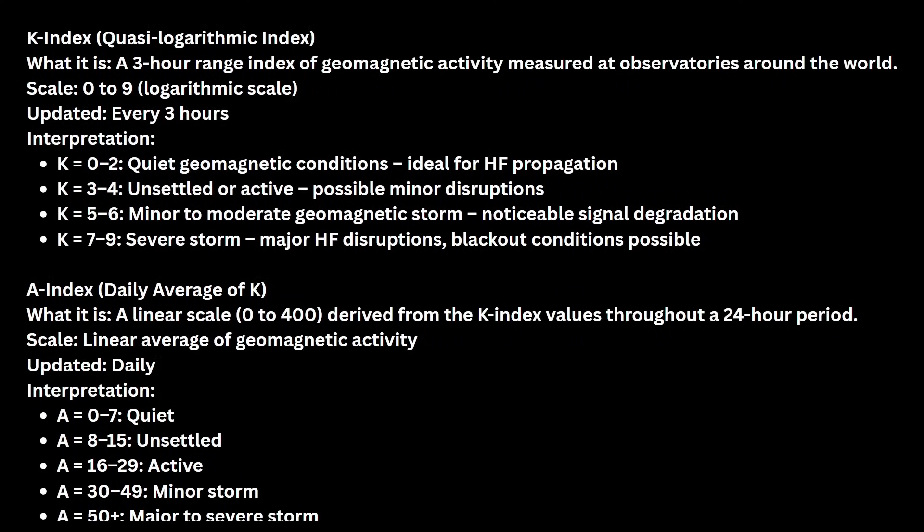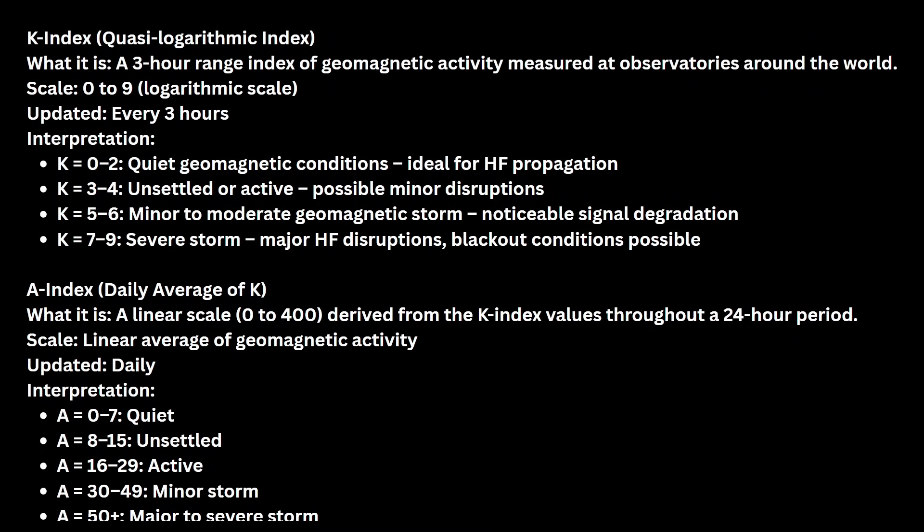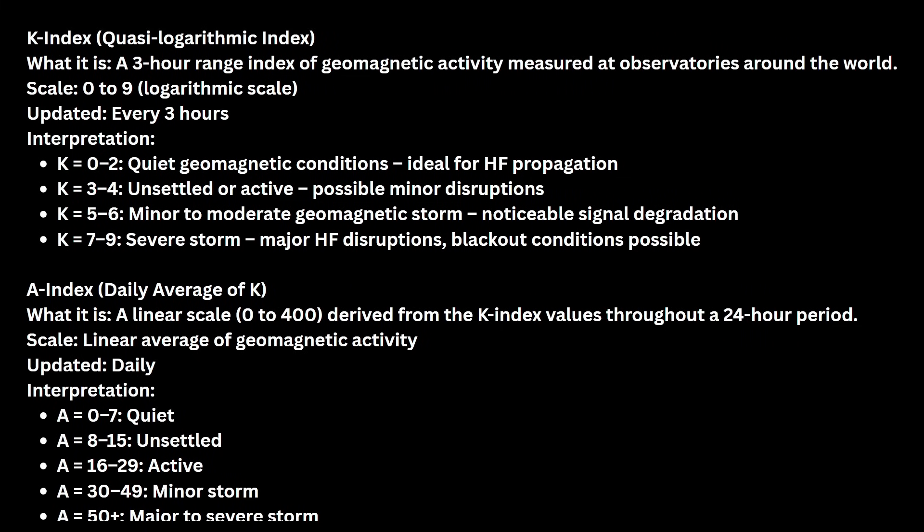So I figured it was a good opportunity to talk a little bit about K and A index. For the K index, it's really like a collection of metrics over a three hour range of geomagnetic activity. There are observation stations all over the world and the scale goes from zero to nine. It's a three hour range, so it's updated every three hours. We had a K index of four and that's unsettled or active, possible minor disruptions. And then down on the A index, this is a daily average of K and it's a linear scale that goes to 400. We were at 58, which is the bottom bullet point that says 50 plus, major to severe storm, and that means solar disruption. We have been having solar disruptions all week. I wanted to get this video out, so I waited a few days hoping it was going to go down or go away and it hasn't.